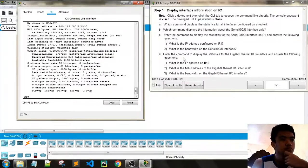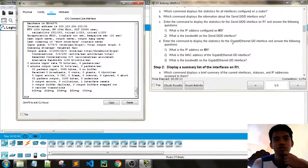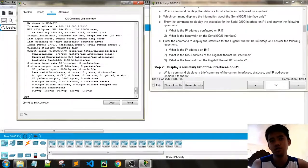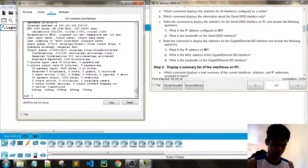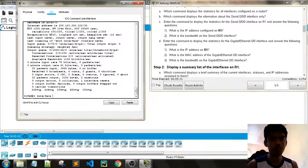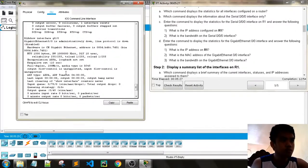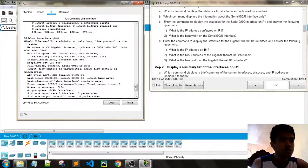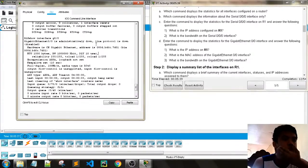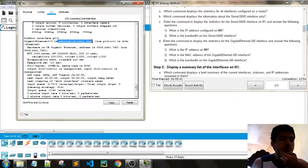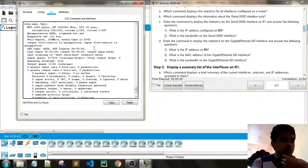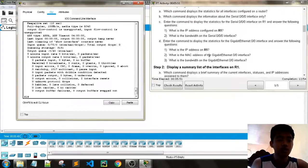Enter the command to display statistics for the GigabitEthernet 0/0 interface: 'show interface' then the interface name. What is the IP address on R1? We don't have an IP address — we only have the MAC address, because the interface is administratively down and disabled.